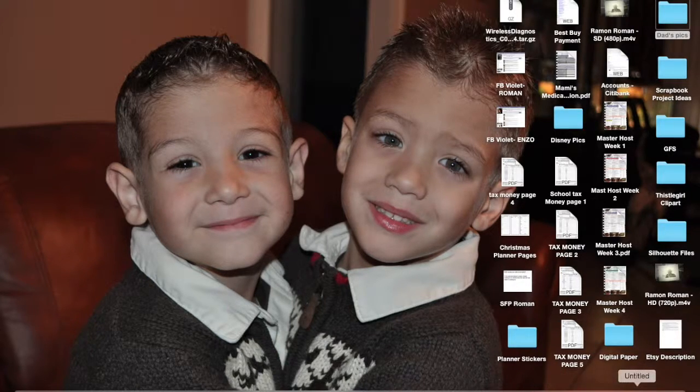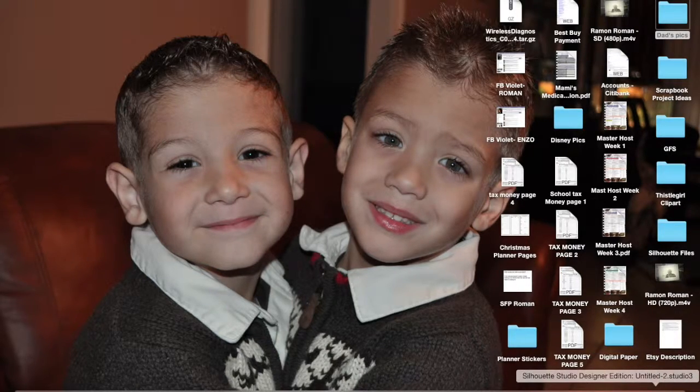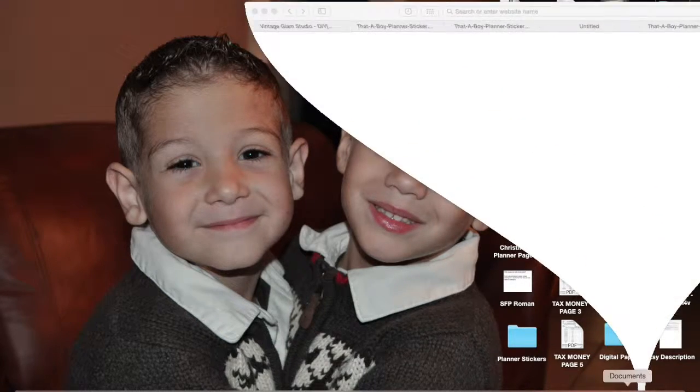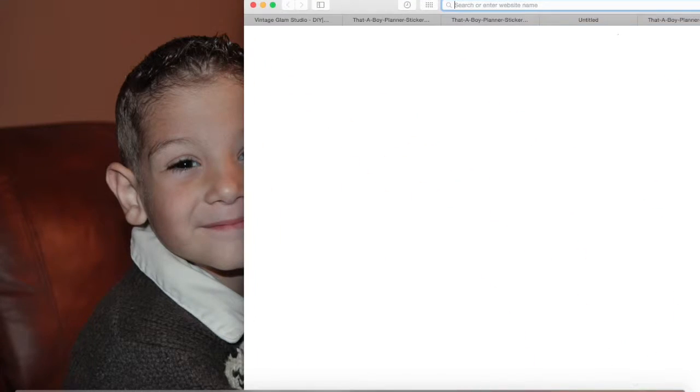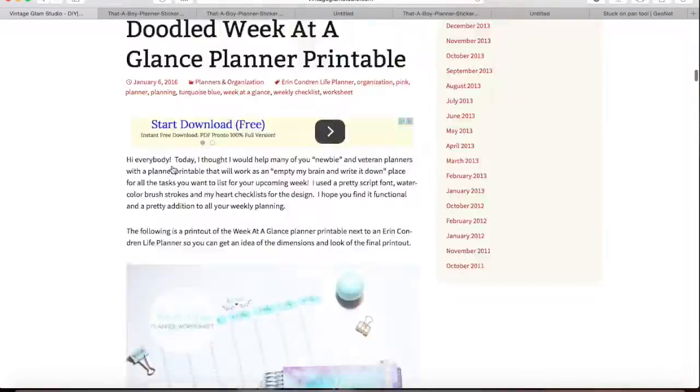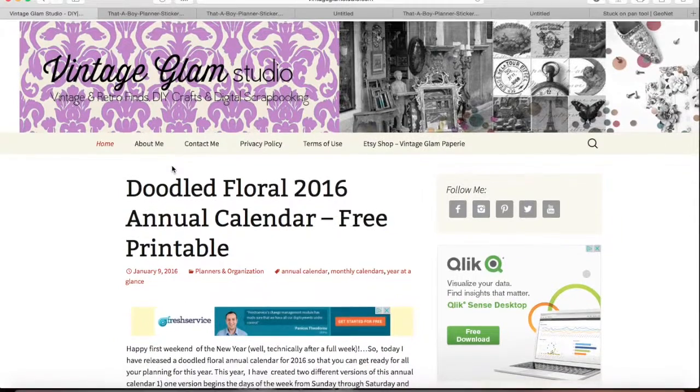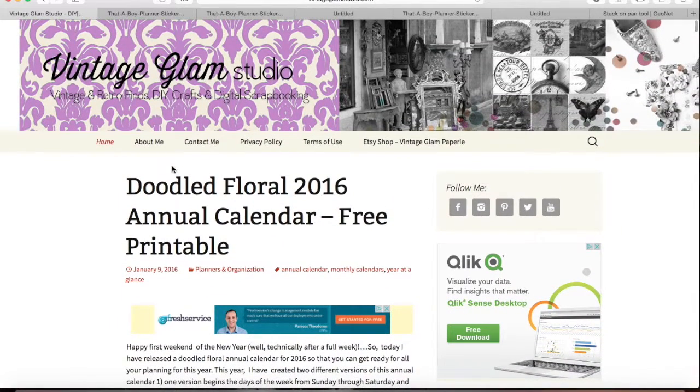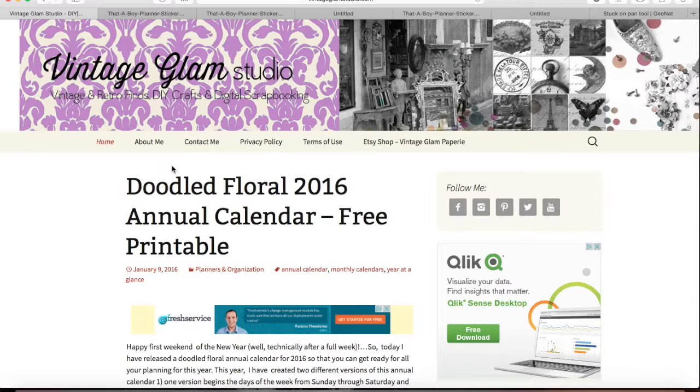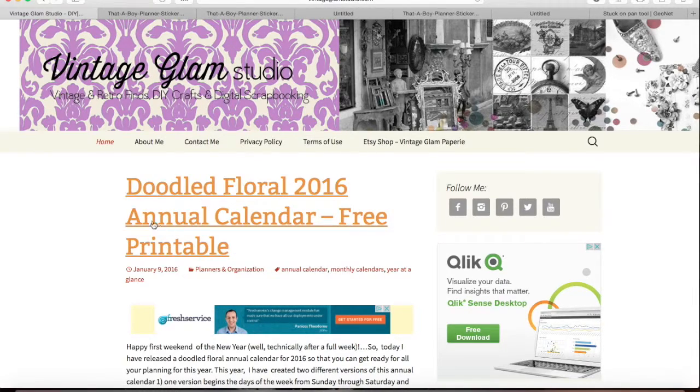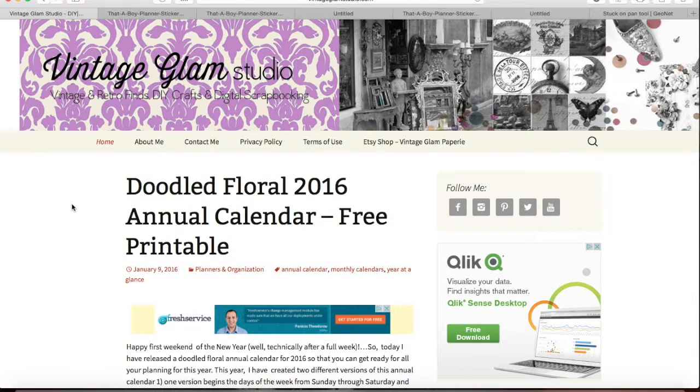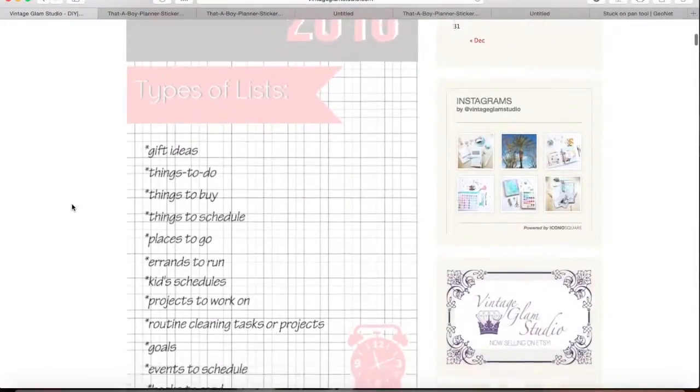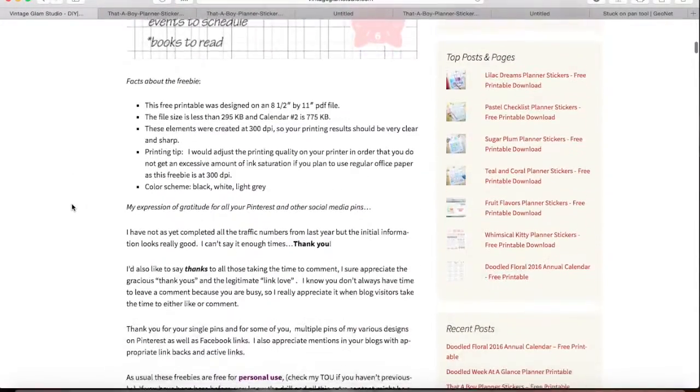So the first thing I'm going to show you is the following. I have been watching tons of videos, as you guys have noticed, about doing planner stickers. So I watched a video by Olga Artmingo on YouTube and she gave tons of resources for free printable planner stickers and I went down the list of the ones that she had included and one of the places was VintageGlamStudio.com.